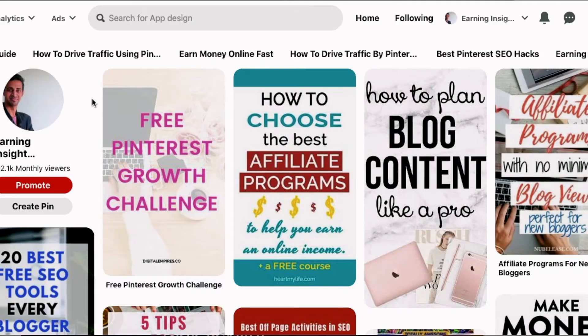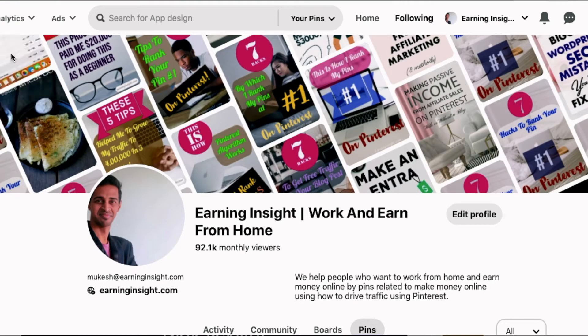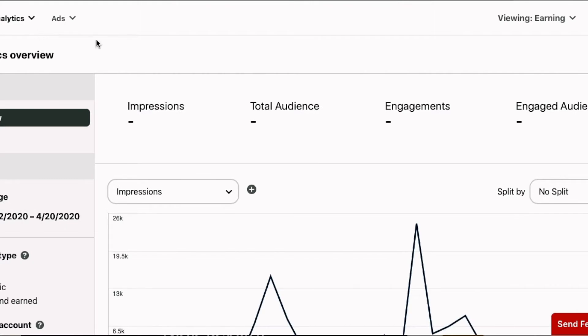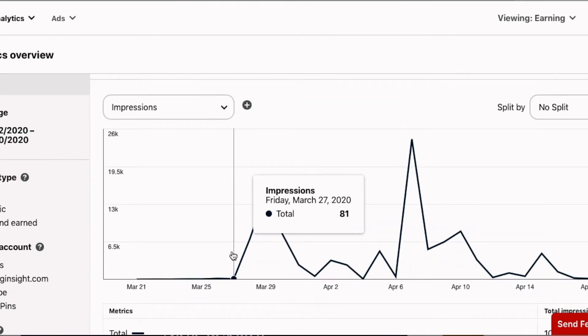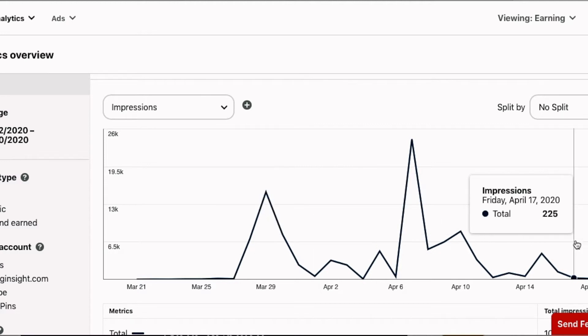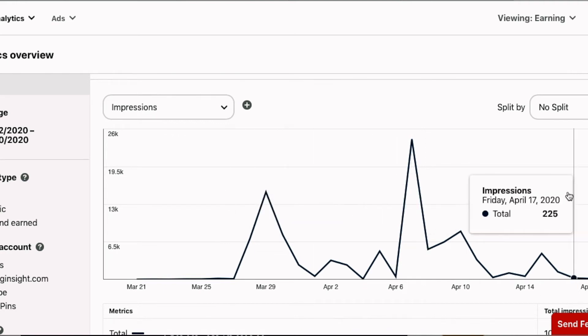Let me take you to my laptop screen where I'll explain all the Pinterest analytics features and show you my analytics. I made this account recently and all the data I'll be showing you is from the last 20 days only. In the analytics section, you can see I got around 100,000 impressions and 2,000 engagements. All the data is from March 27 to April 17.